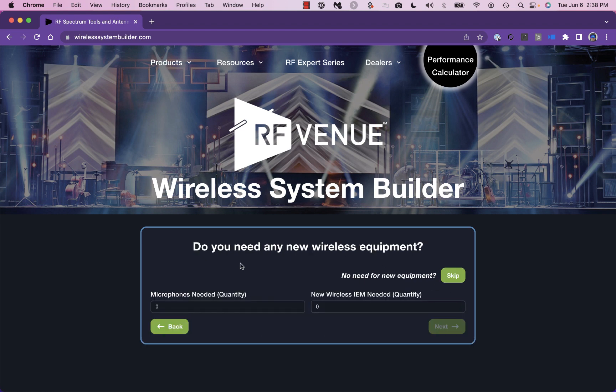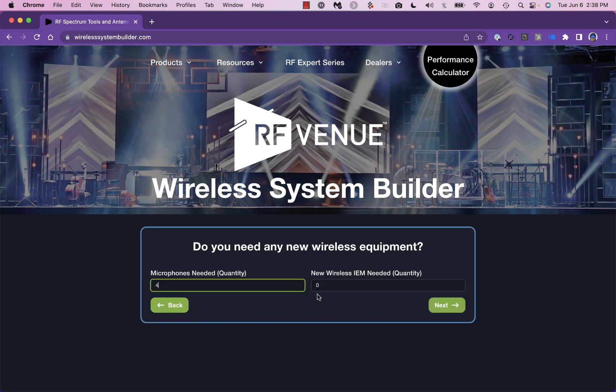At this step, input how many new wireless mics or in-ear monitors you need.